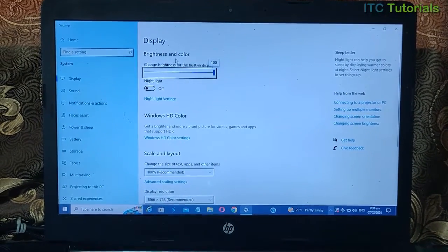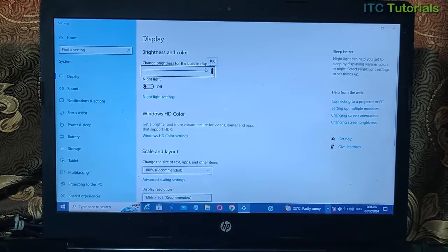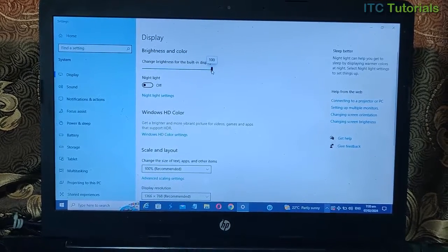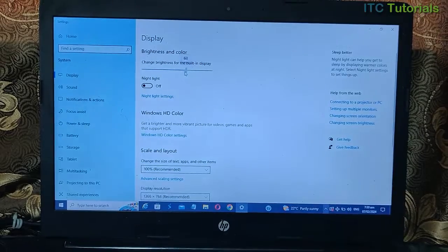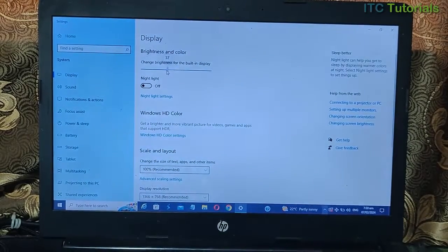In Display, Brightness and Color, change brightness for the built-in display. If you are already here, you can now adjust your screen brightness.